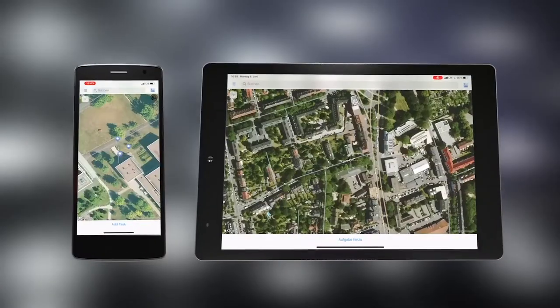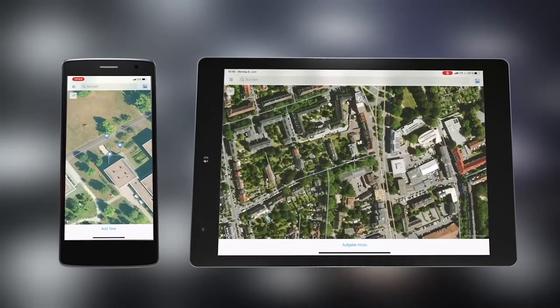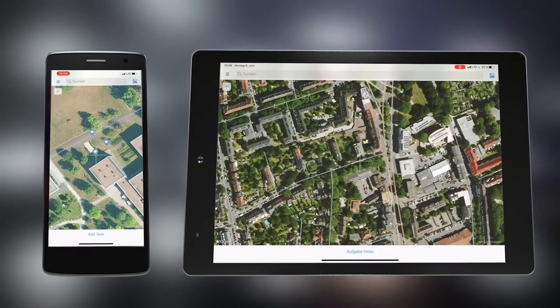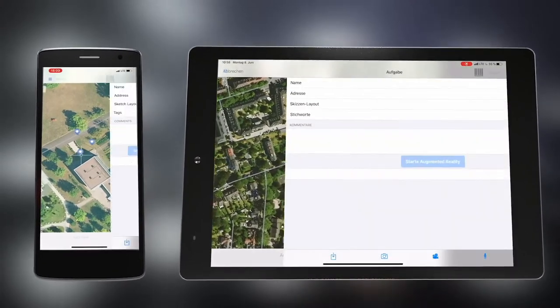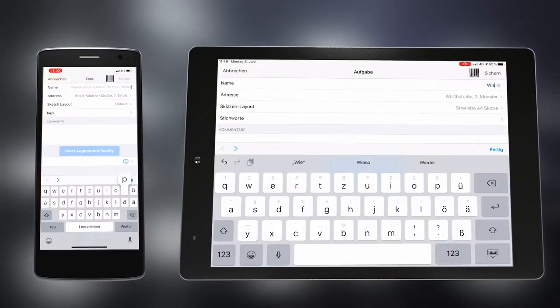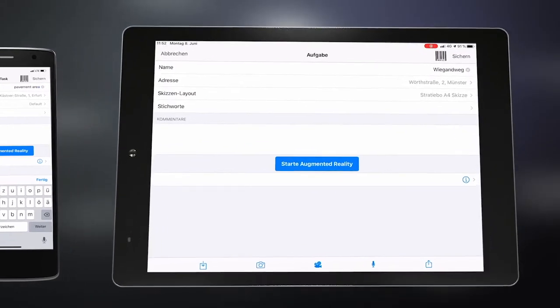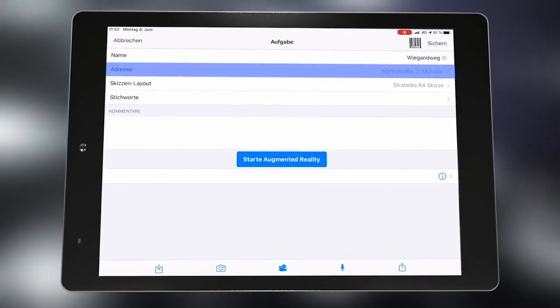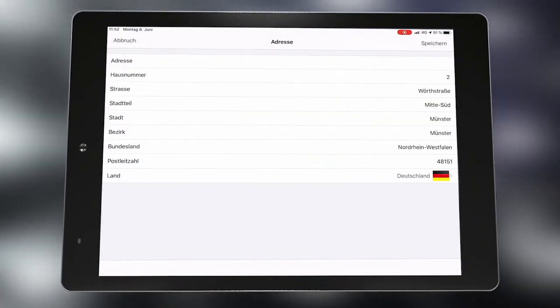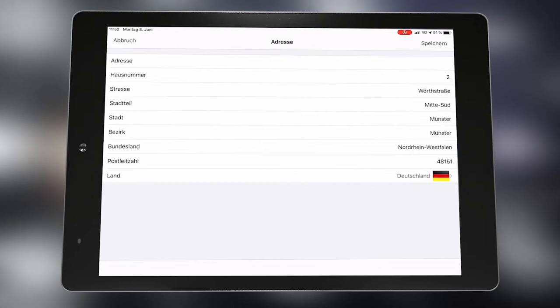When the app is started, the current location on the map is selected. First, a task is created for which an ID must be given. If necessary, the address can be selected manually and a comment can be added.